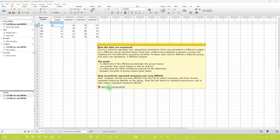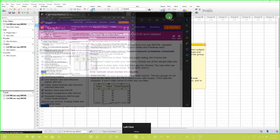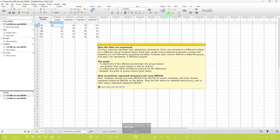There is a link in the note. If you click on it, this will direct you to the graphpadprism.com website. They have stepwise information to perform the repeated measures one-way ANOVA analysis and any other test as well. If you want more information, you can visit this website. I am going to minimize this note.